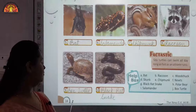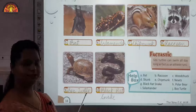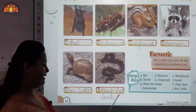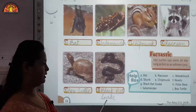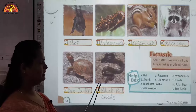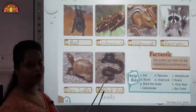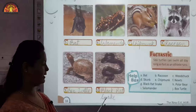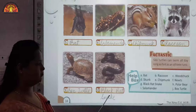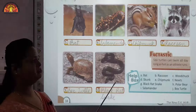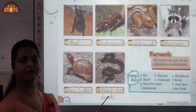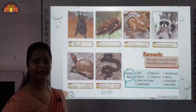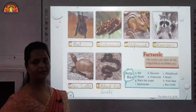Ninth one is box turtle and tenth one is black rat snake — other names are also there for this, like you can call it a black snake as well. So these are the animals which are generally known as hibernating animals.